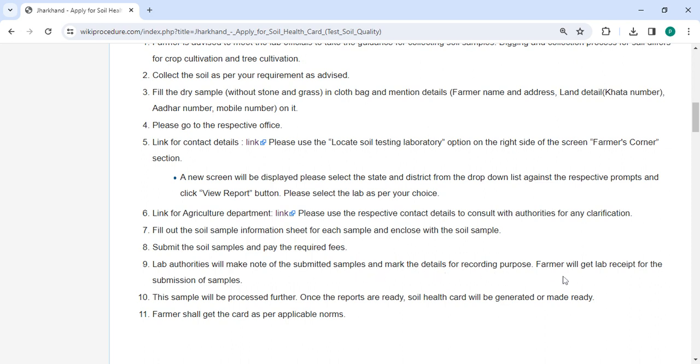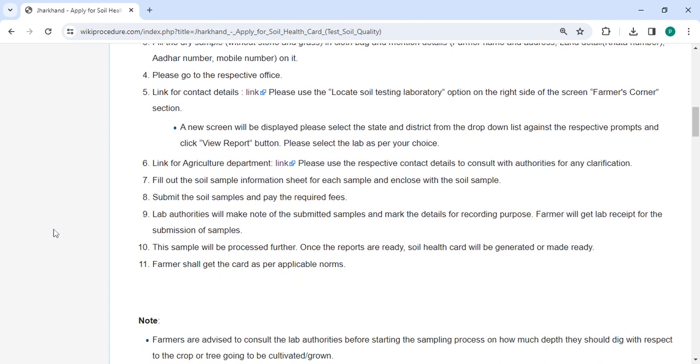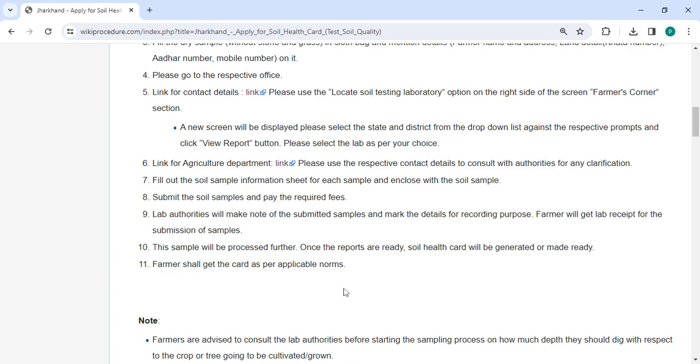The applicant will receive a lab receipt for the submission of samples. The samples will be processed further, and once the reports are ready, a soil health card will be generated. Finally, the farmer will receive the card according to applicable norms.